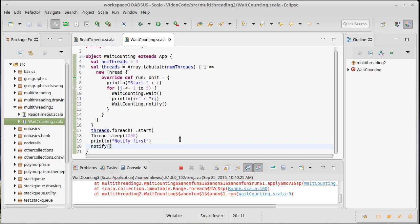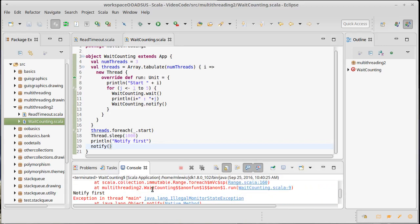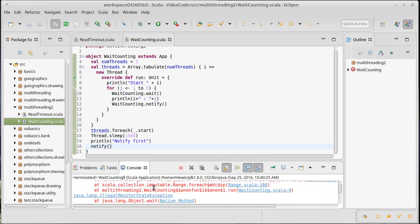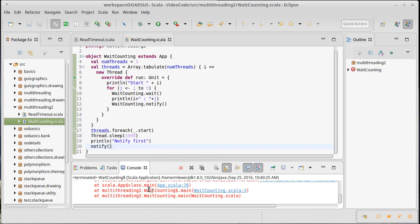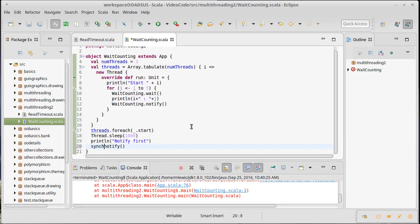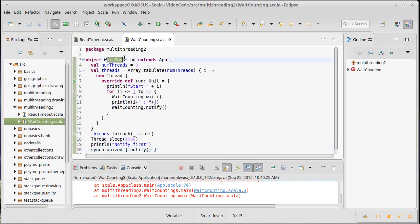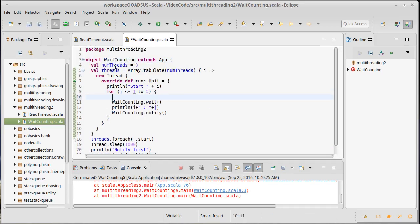We try running this and get an interesting error: IllegalMonitorStateException. What does that mean? It turns out there is a rule on wait and notify — they can only be called in a thread that holds the lock for the object they're being called on. In other words, they must be called inside a synchronized block. So this notify down here needs to be inside a properly spelled synchronized block, and both this wait and this notify also need to be inside a synchronized block on the weight-counting object.